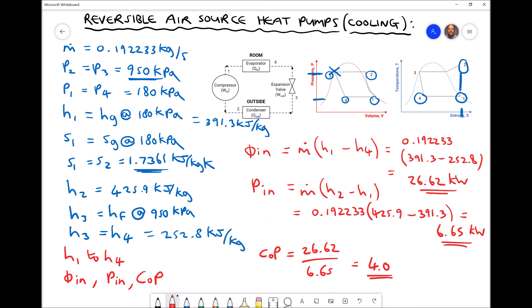In summary, we've investigated an air source heat pump used for a cooling application, as opposed to the heating application in the previous video. The processes differ in that the refrigerant travels in the opposite direction: it gains heat energy travelling through the room and loses heat energy at the outside heat exchanger. We determined enthalpy values at positions 1 to 4, then calculated the heat removed from the room at 26.62 kW, the compressor work rate at 6.65 kW, and the coefficient of performance of 4.0 for the cooling mode.